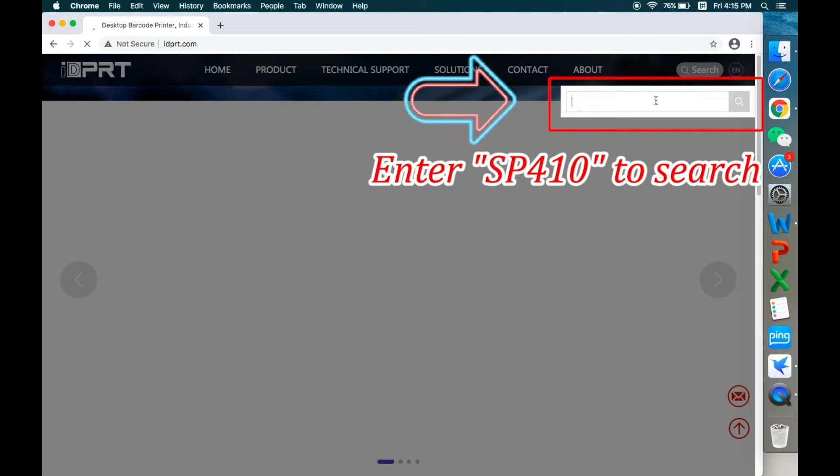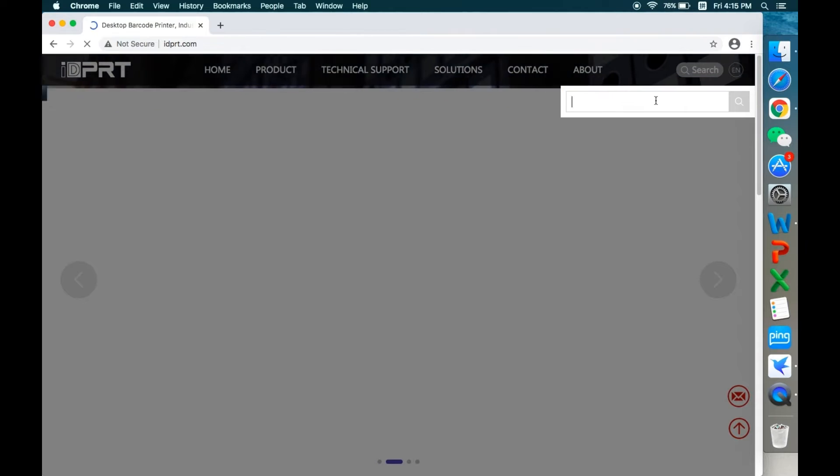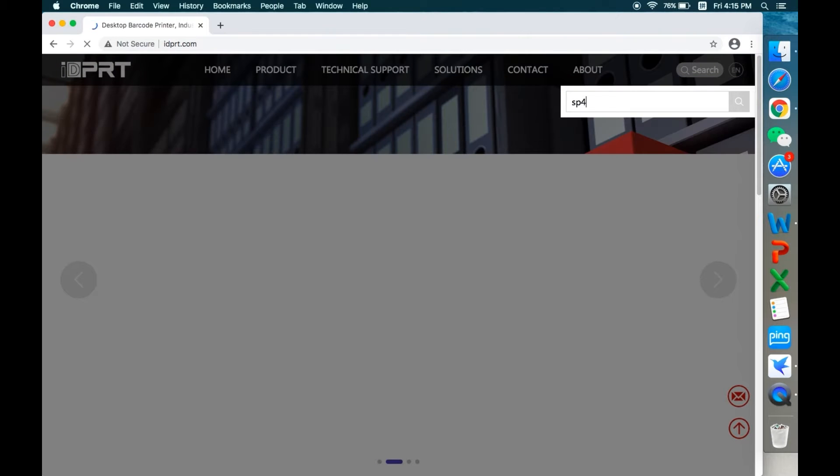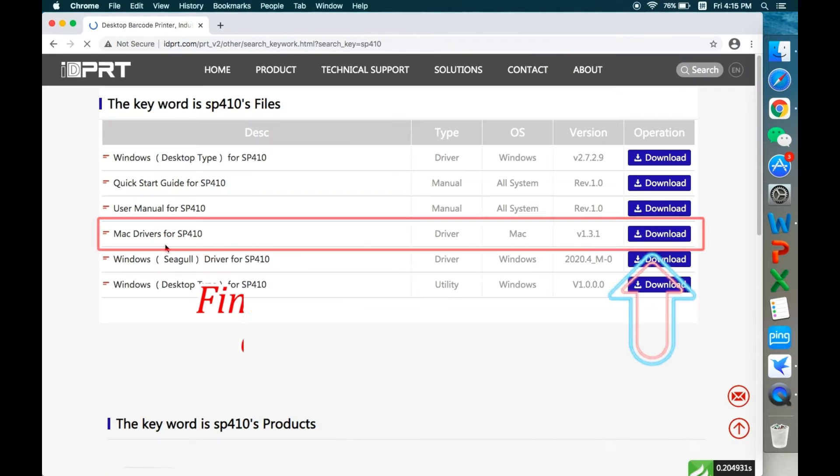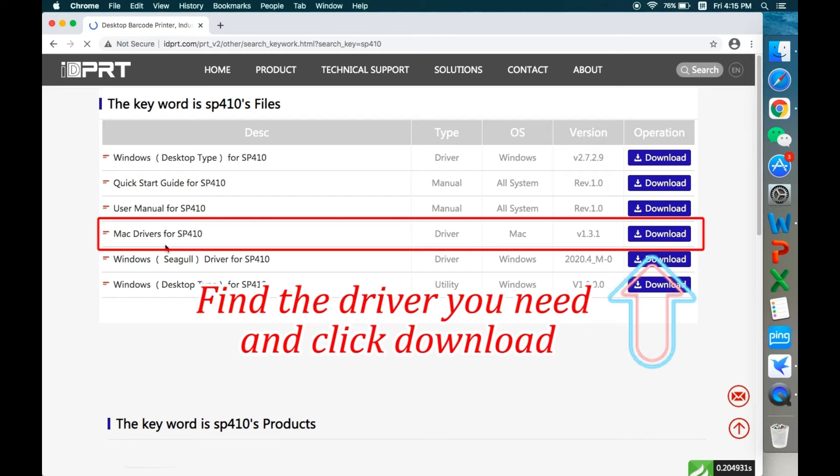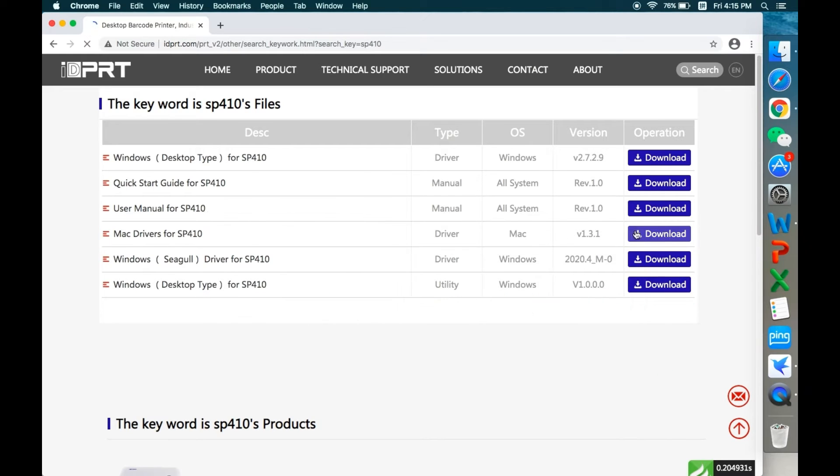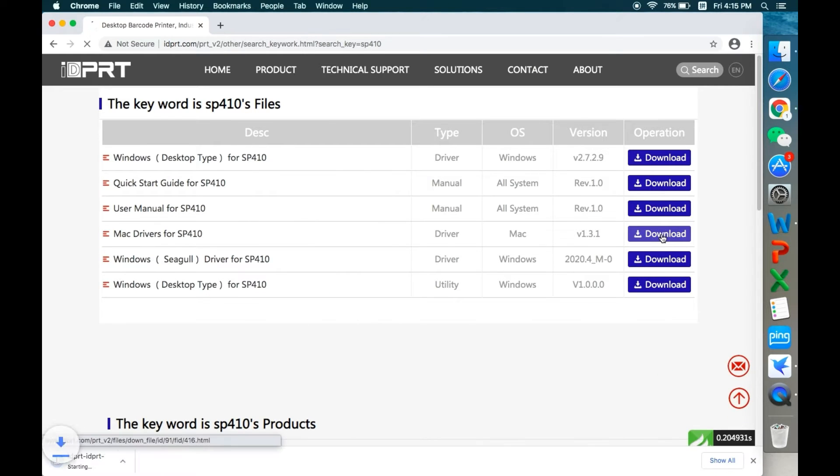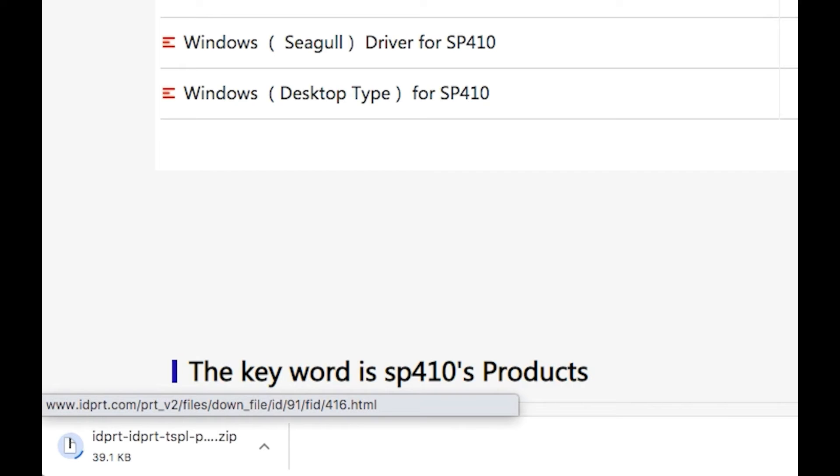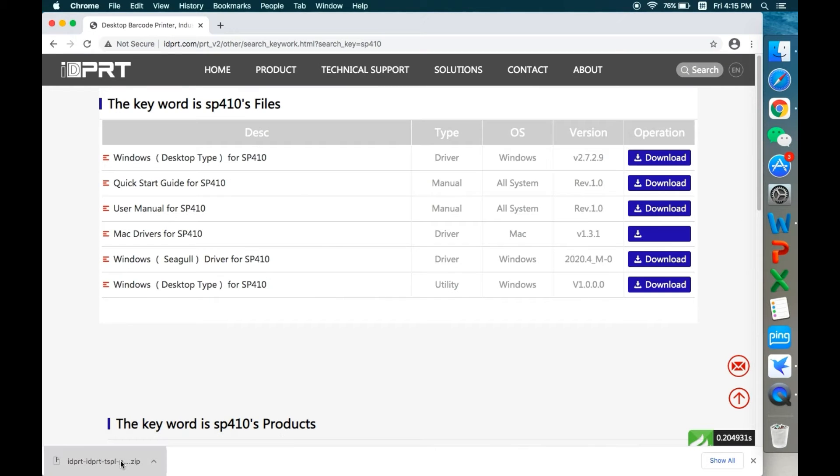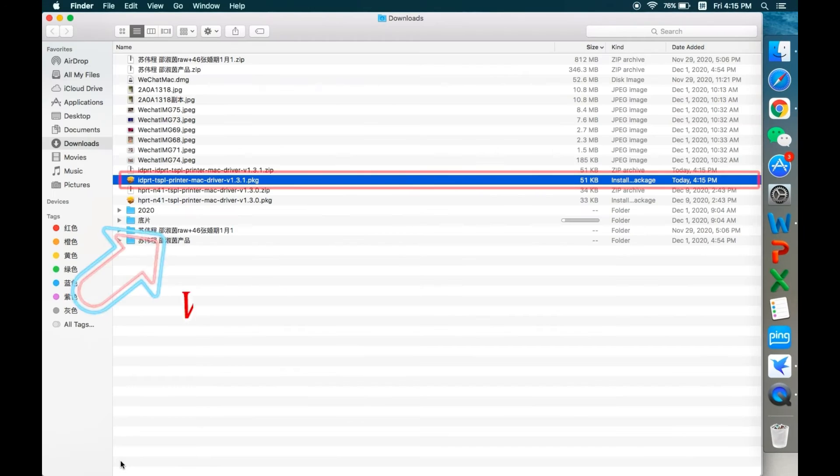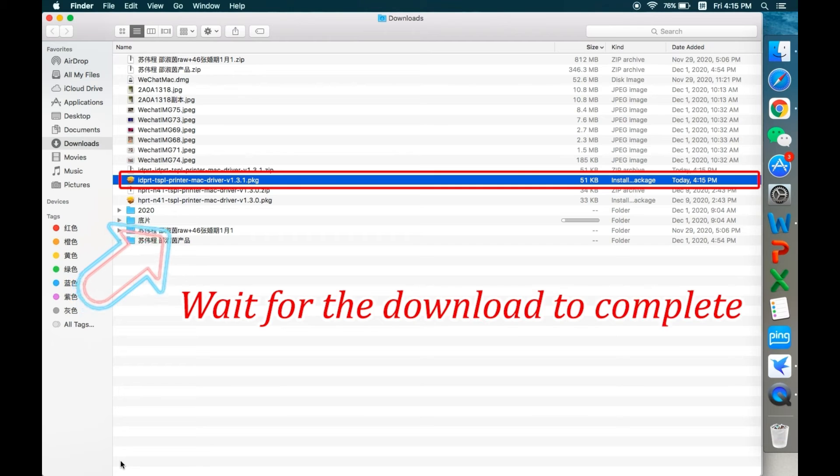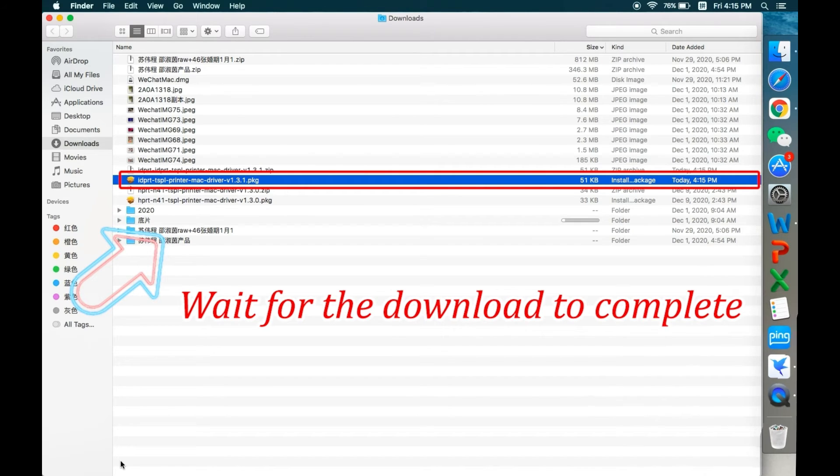Enter SP410 to search. You can find the driver you need and click download. Then just wait for the download to complete.